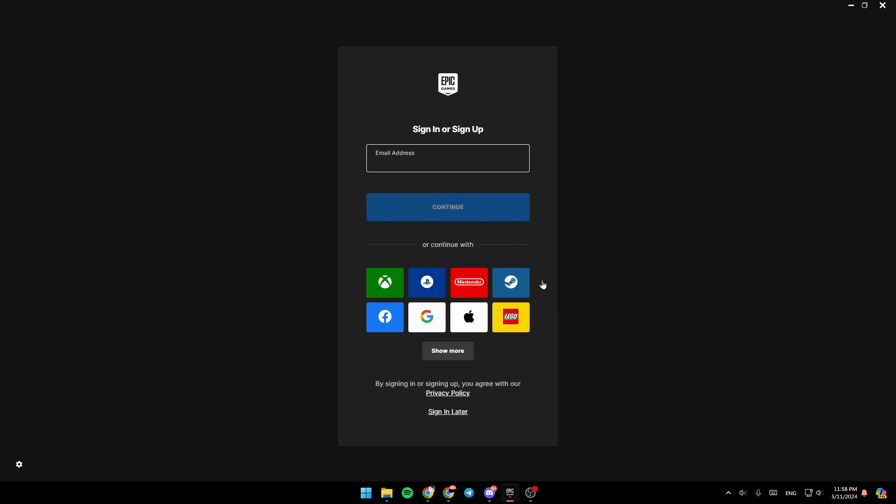Or you can also continue with your Xbox account, PlayStation account, Nintendo account, Steam, Facebook, Google, Apple or Lego.